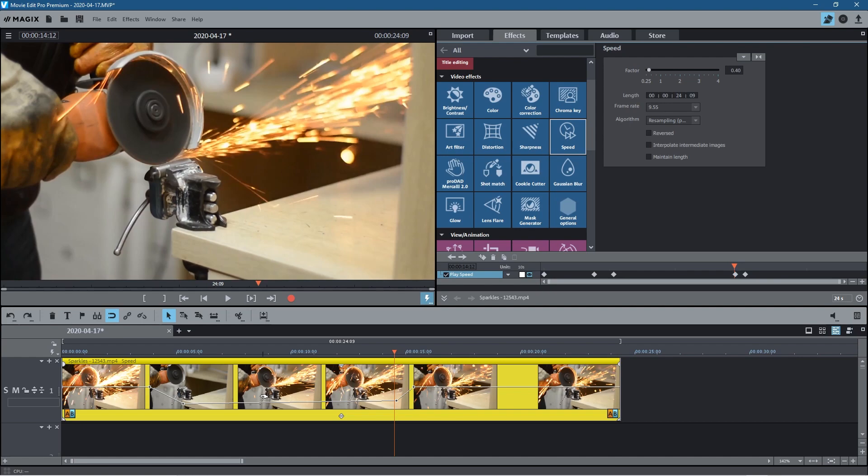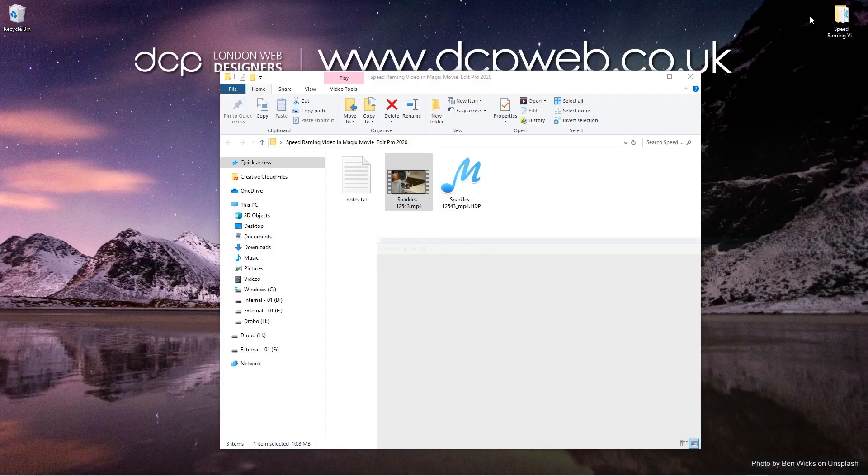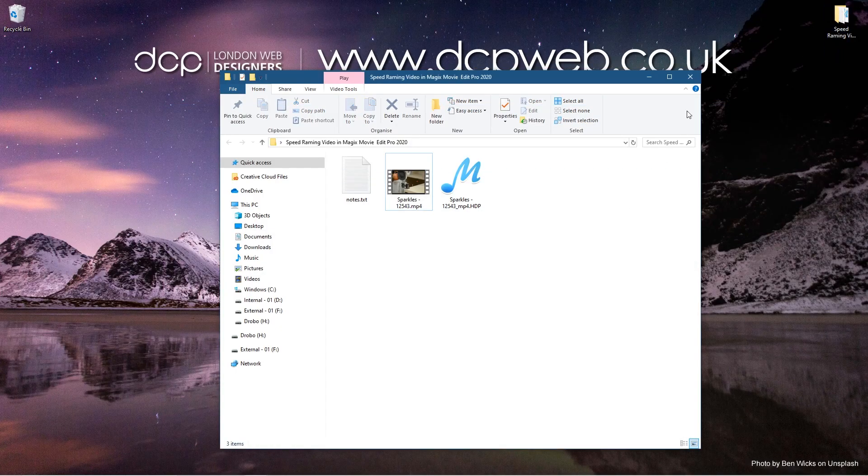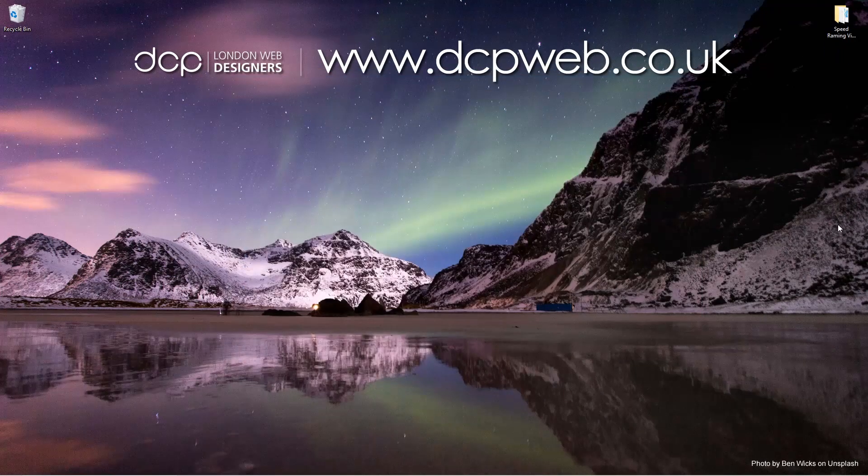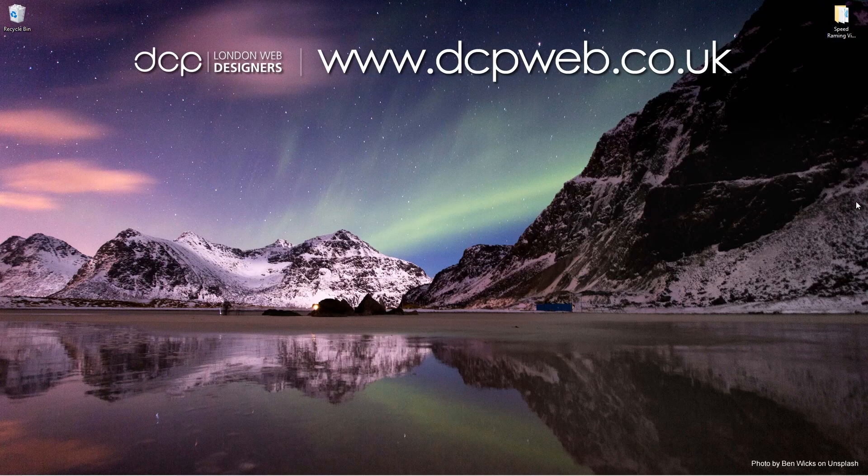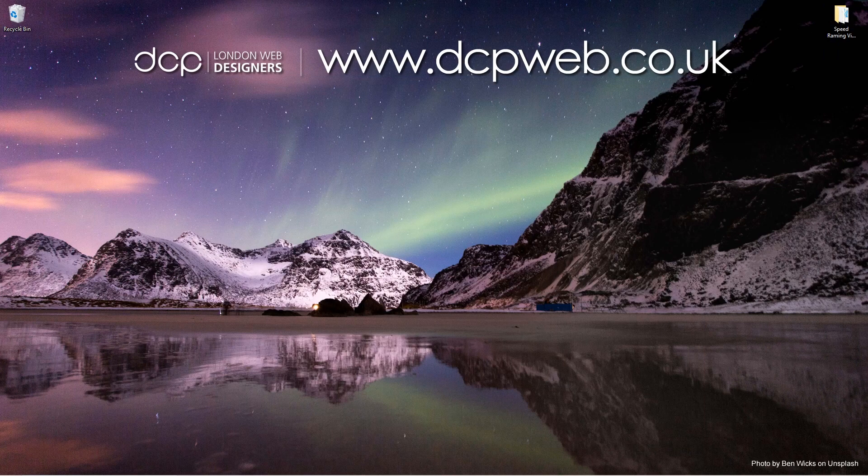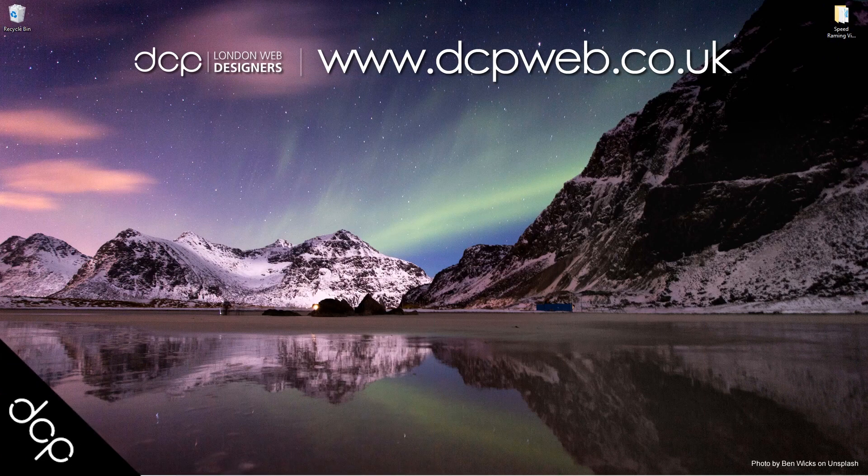Let's go ahead and minimize this. That's the end of this tutorial just showing you how to do speed ramping in Magix Movie Edit Pro Plus 2020. I hope you find this tutorial useful and I look forward to seeing you in the next DCP Web tutorial.